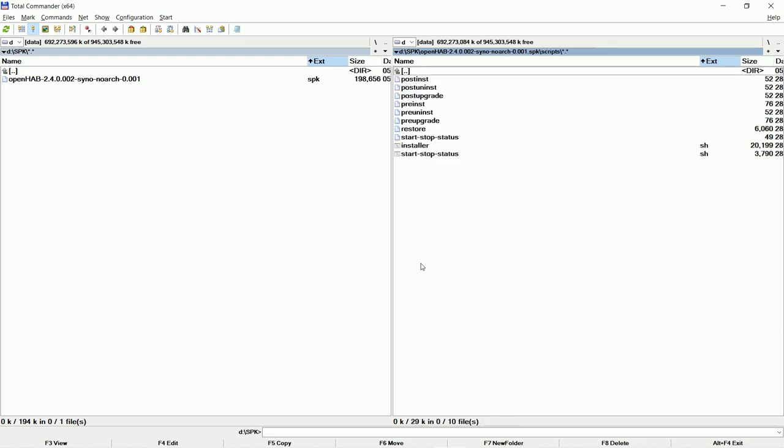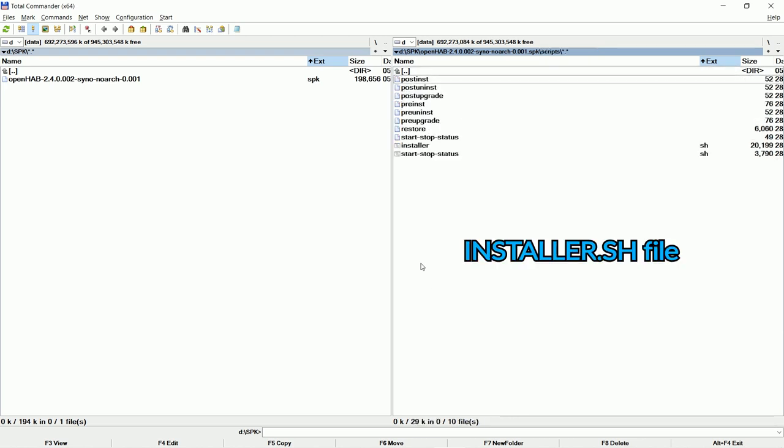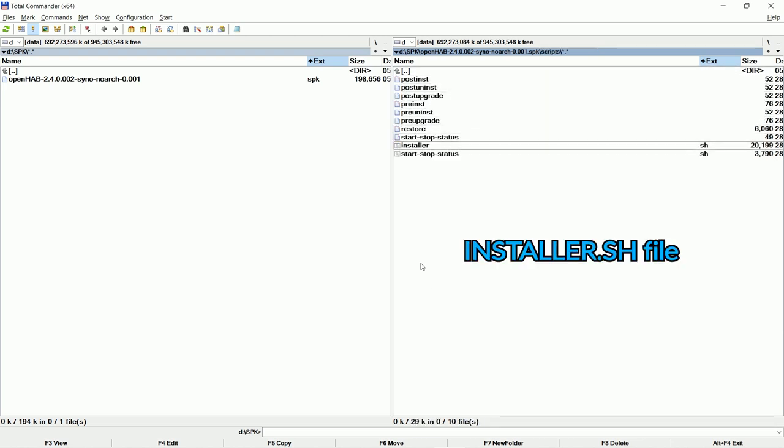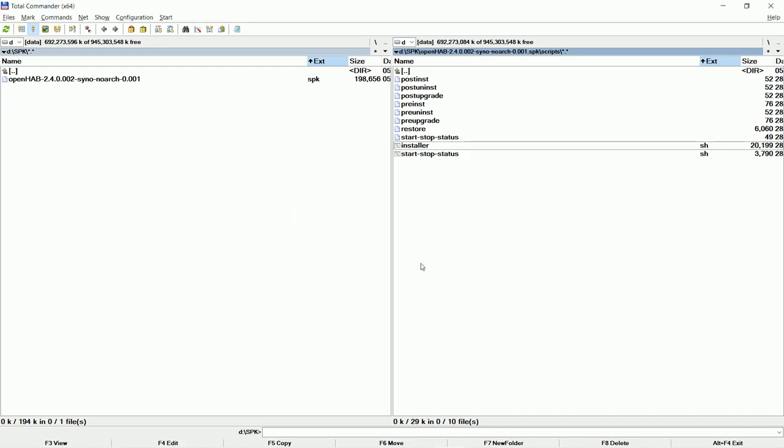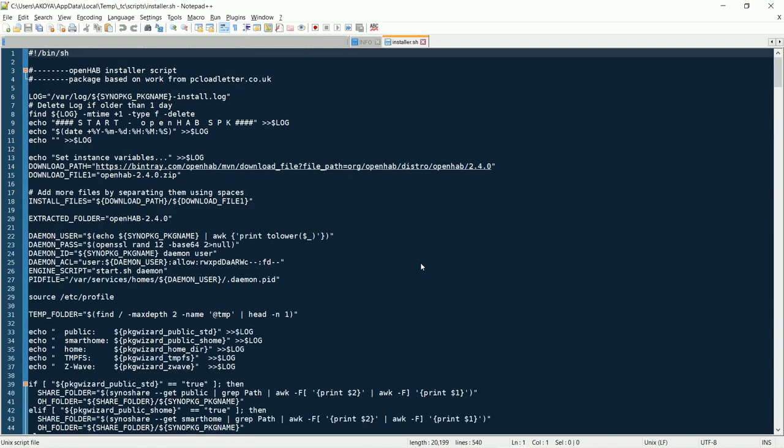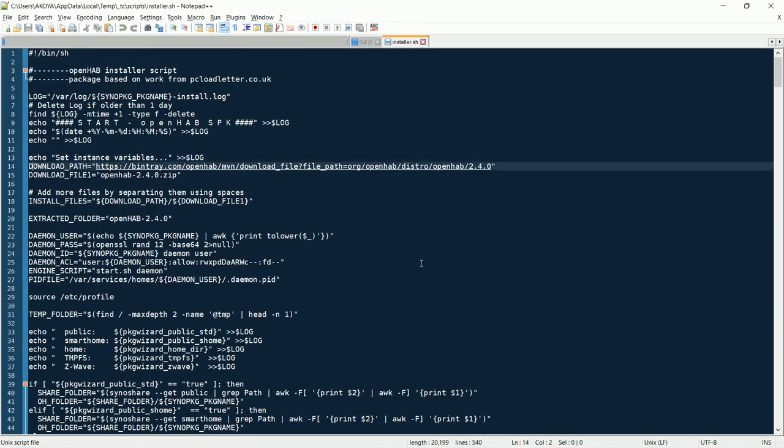Now we will go into the scripts folder. Installer.sh is the file we need. Edit it. We will change the download path.